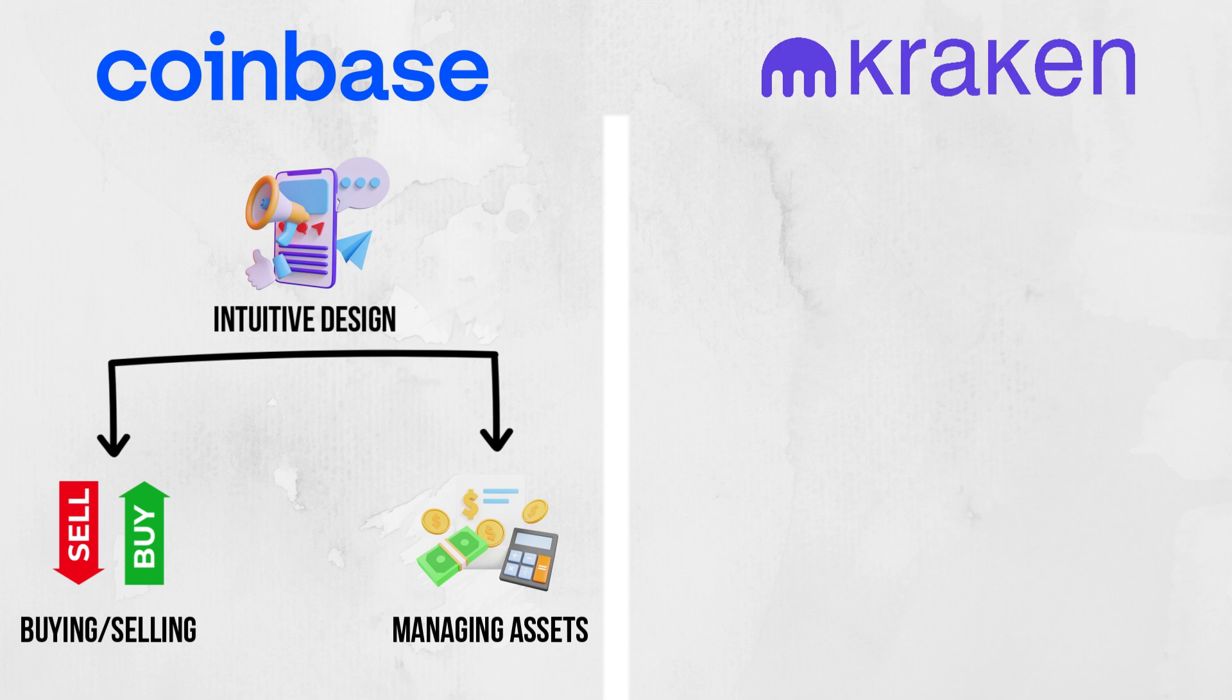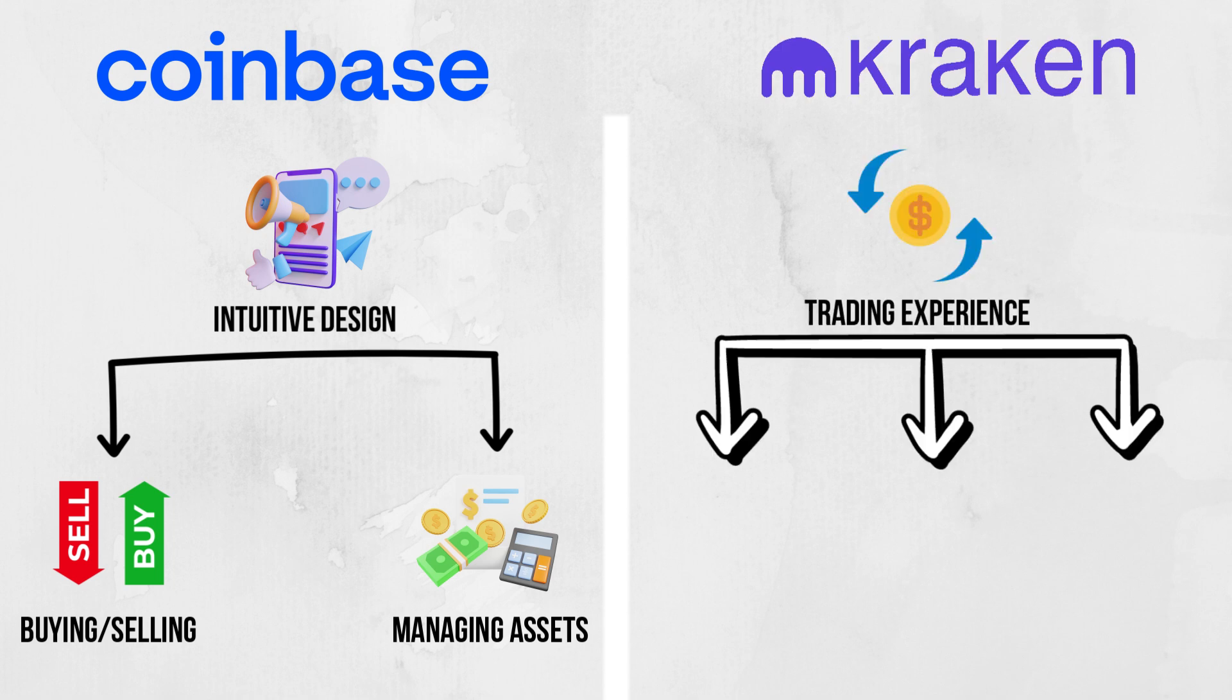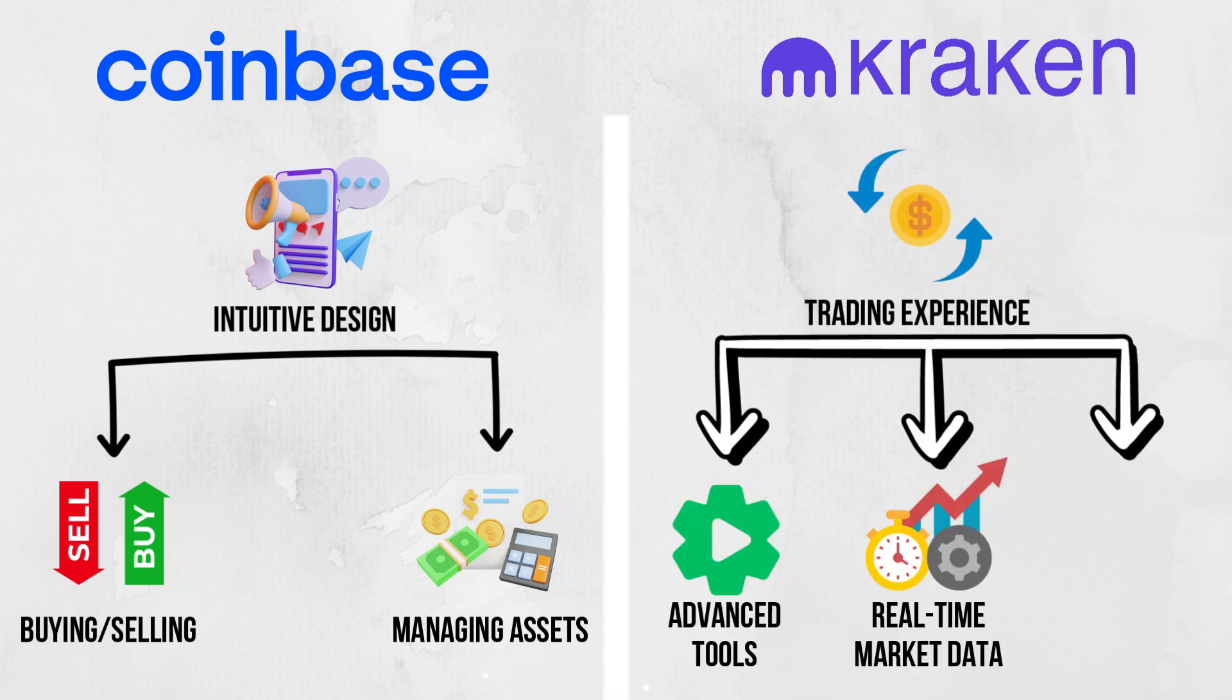The Kraken app provides a robust mobile trading experience with advanced tools, real-time market data, and secure asset management.